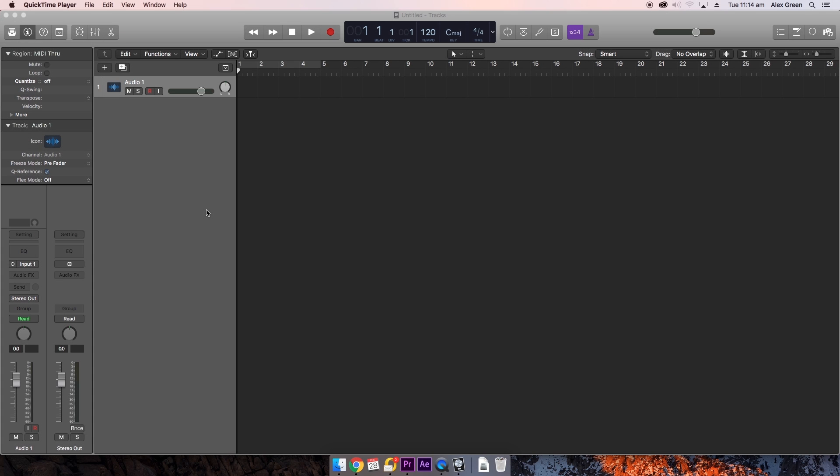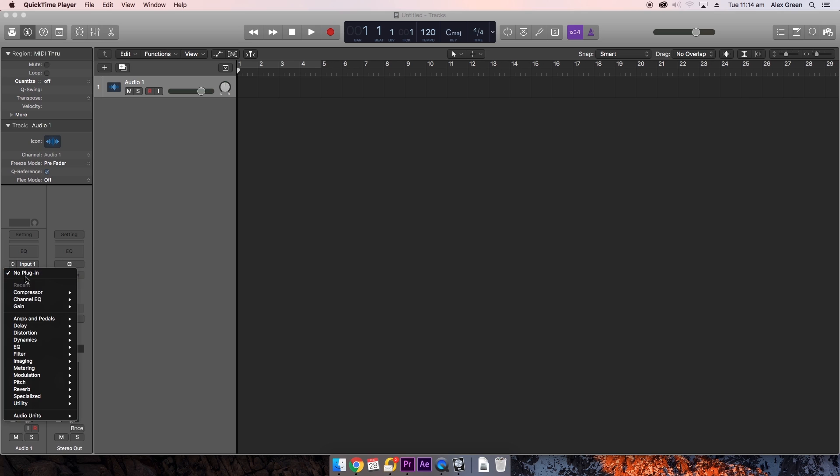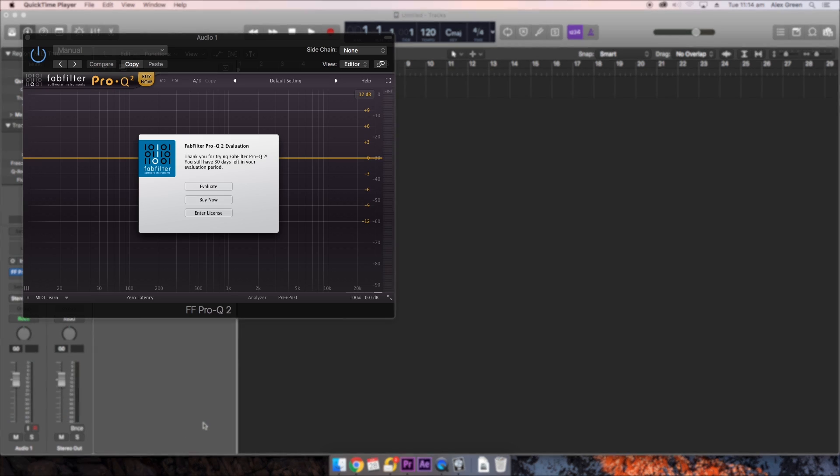Once installed you can now open your DAW of choice. In this case I am using Logic. Navigate to your Plugins, Audio Units, FabFilter and then choose the Pro Q2.